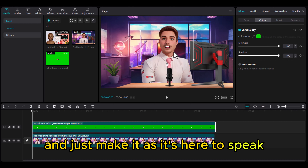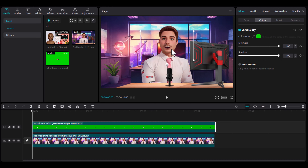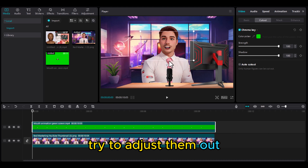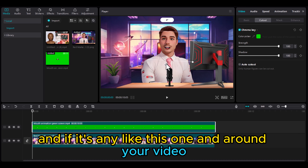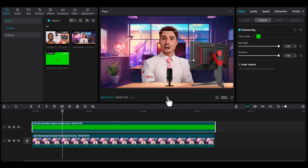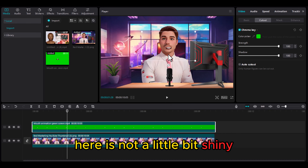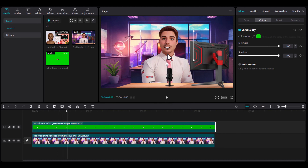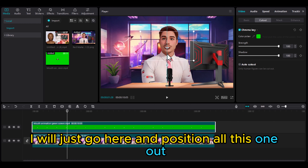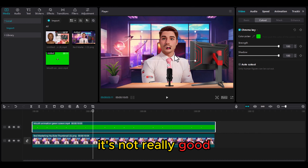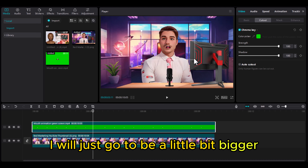Try to adjust the mouth position so it fits on the character. Run your video — if it looks a little shiny or off, adjust the positioning. It may not look great at first.